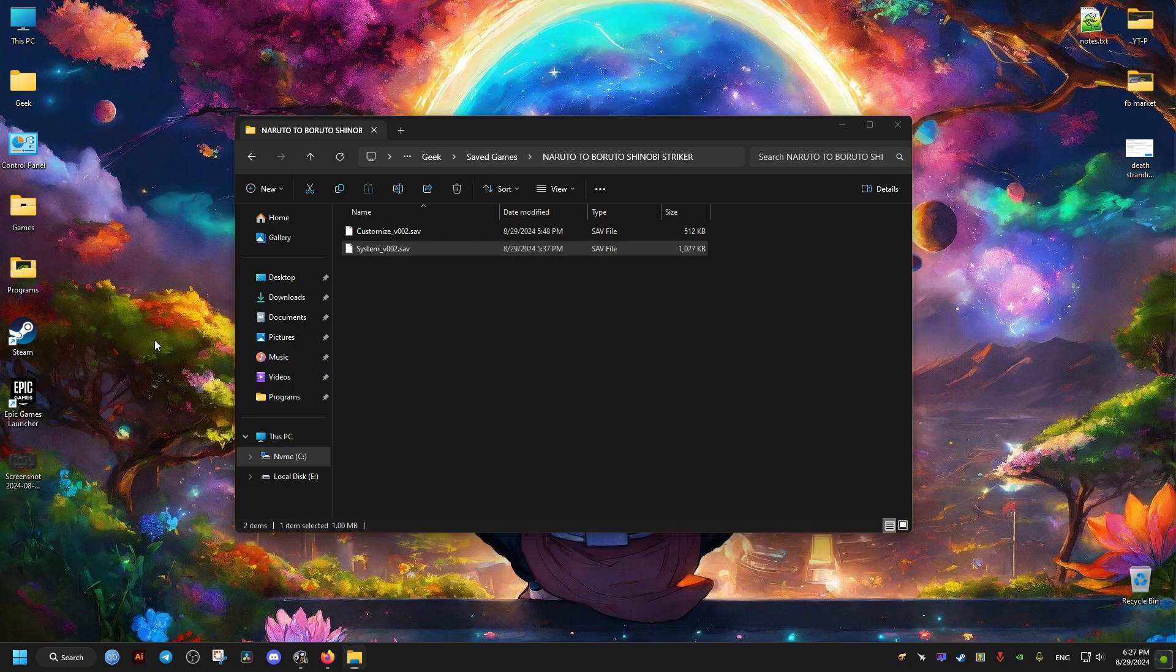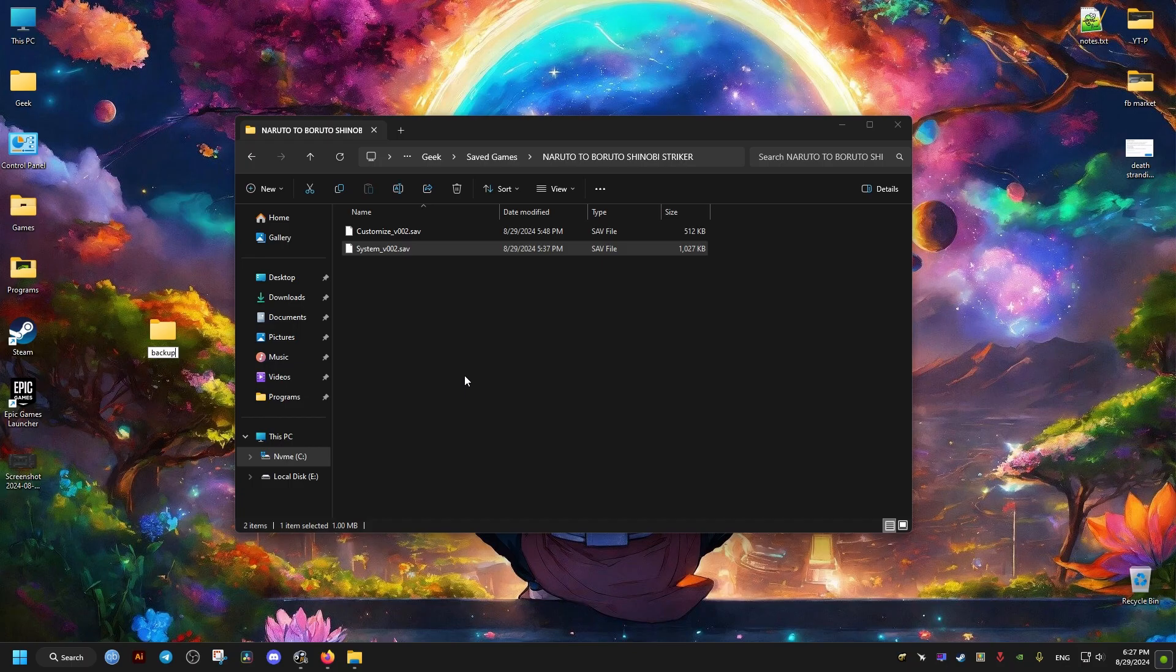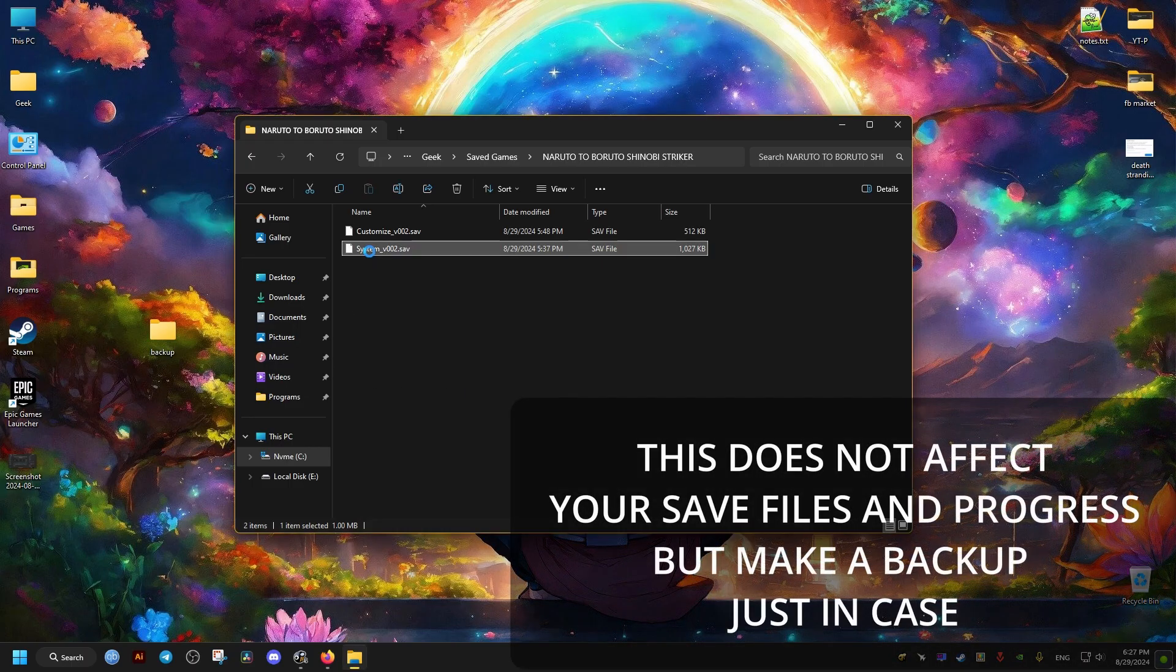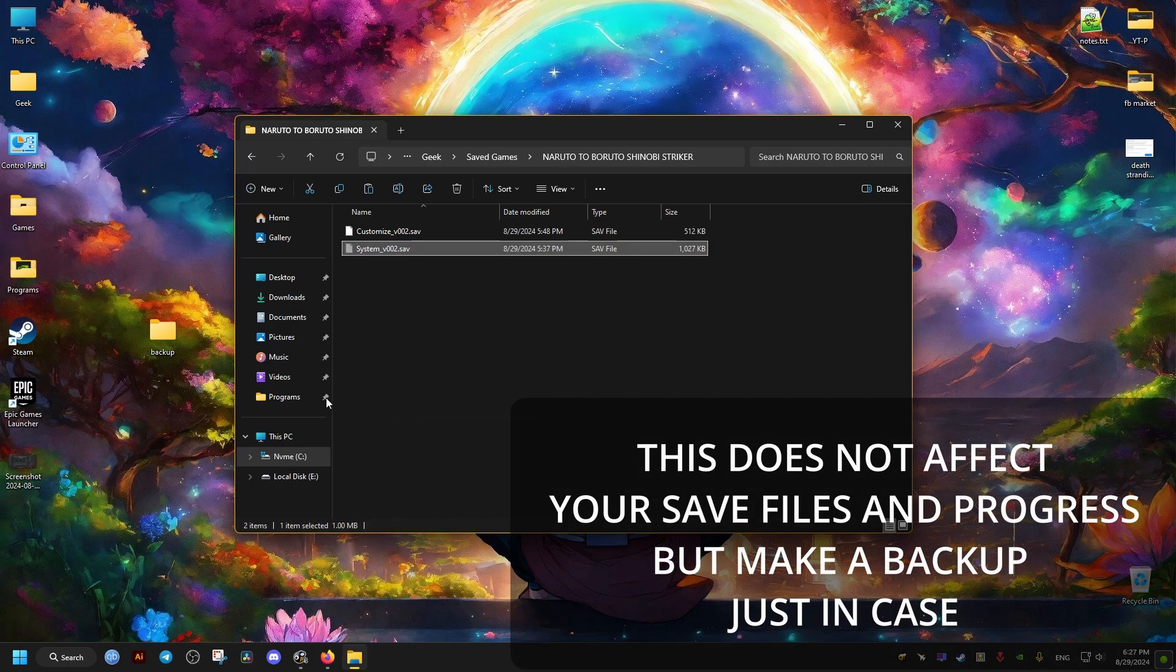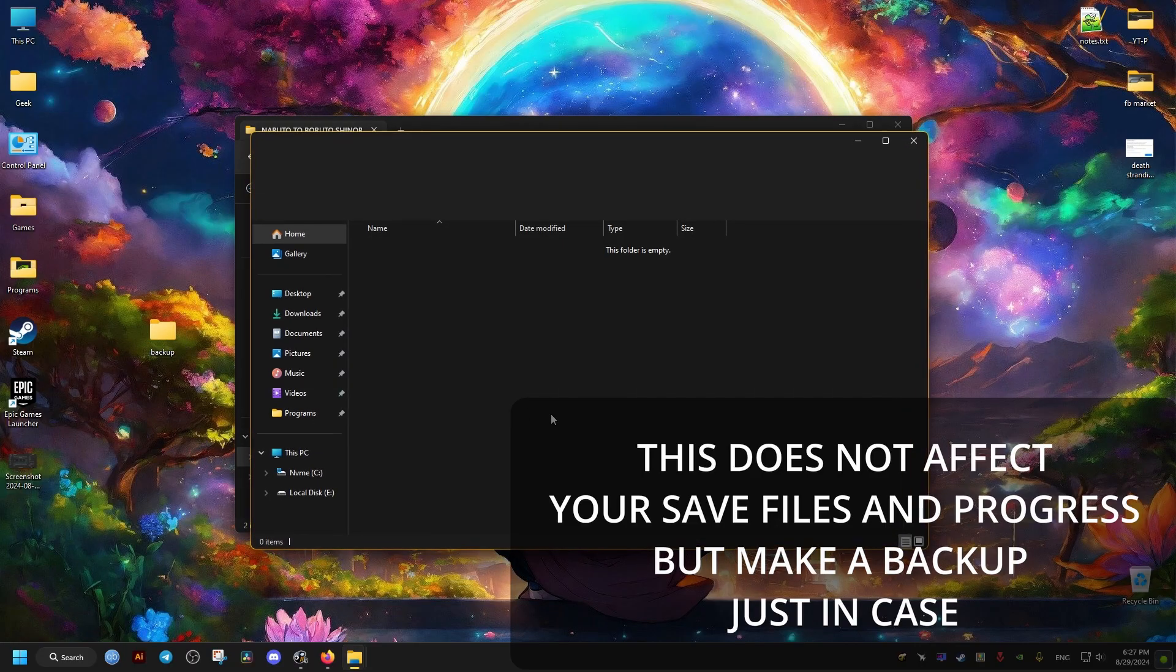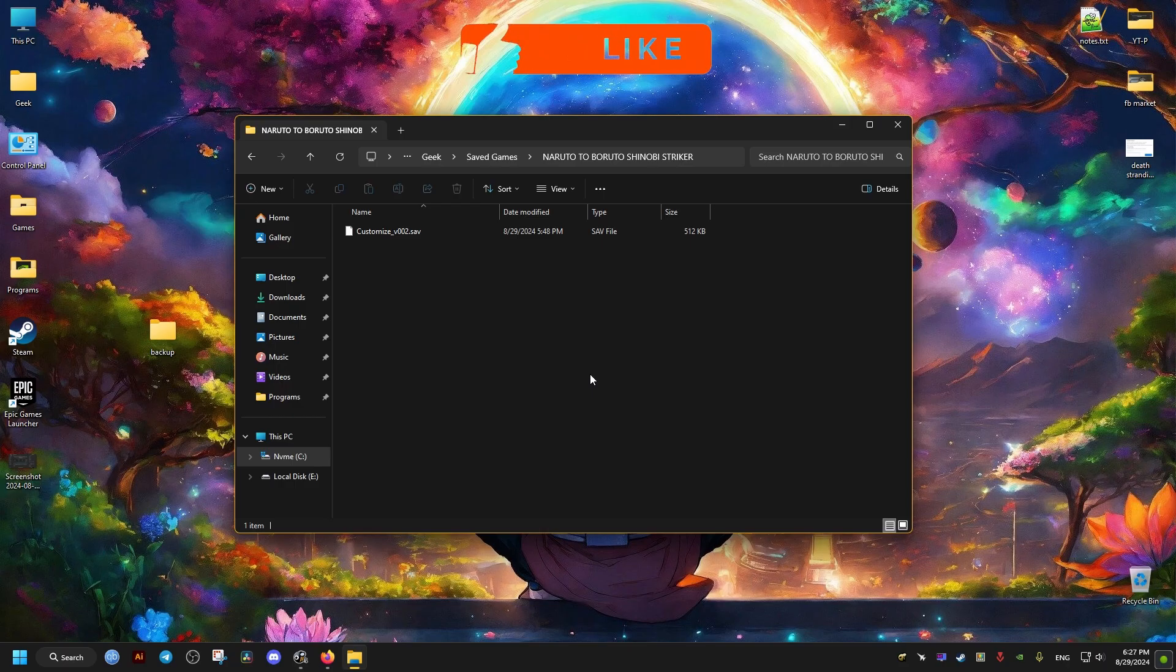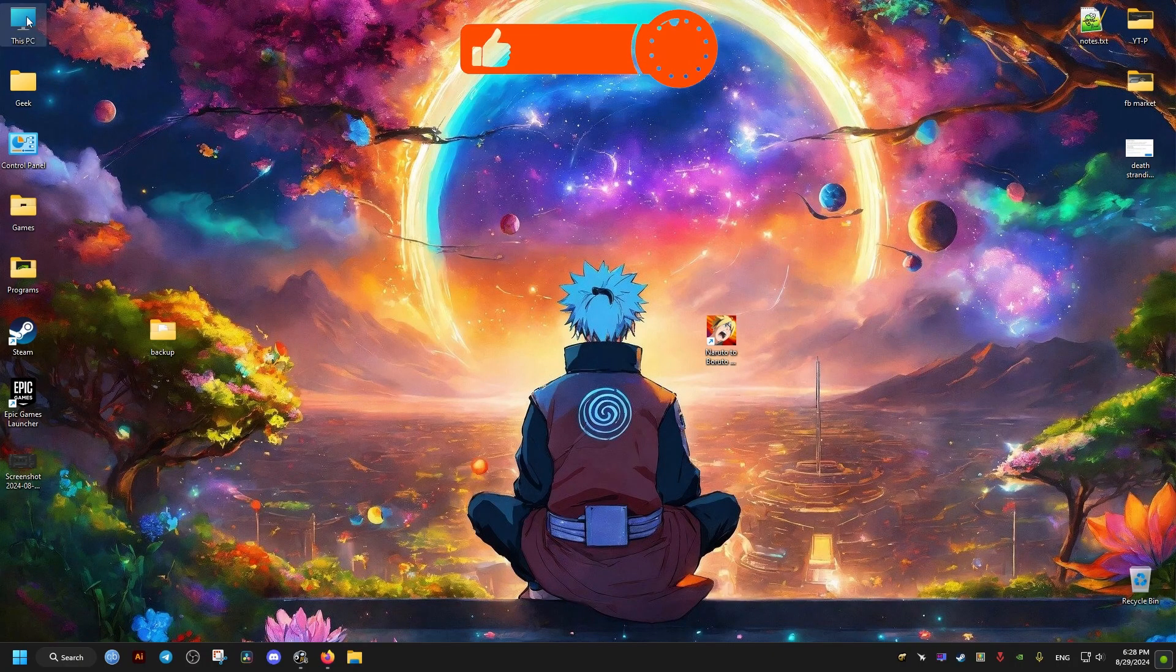Then this file right here, we either delete it or we move it away to a different folder. I'll just make a backup folder in my desktop in case we need it some other time if anything goes wrong. And this is the first fix.